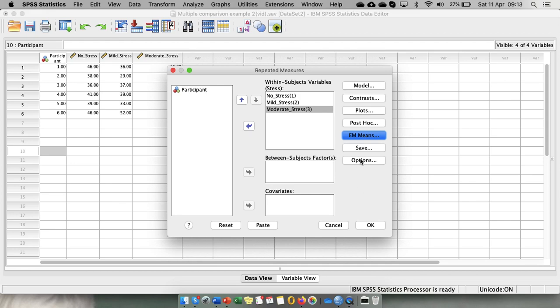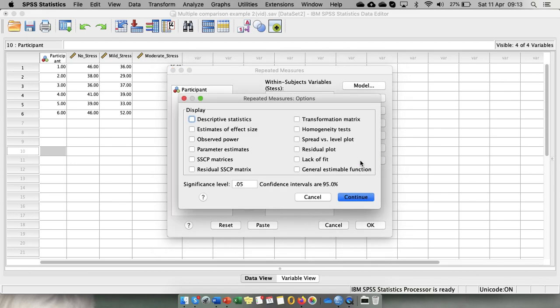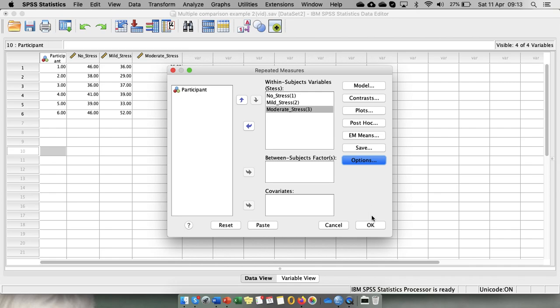And the other things we need is options. As always we want our descriptive statistics, one factor. Let's do estimates of the effect size. And that's it. So we go to continue and OK.